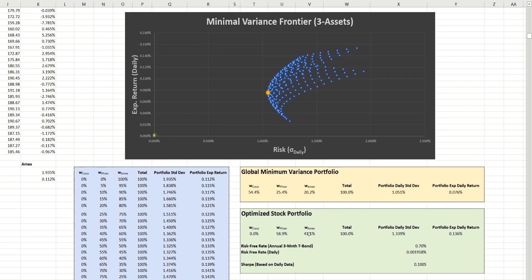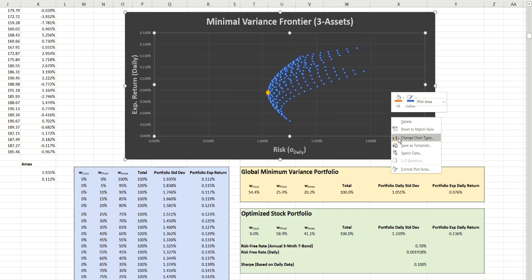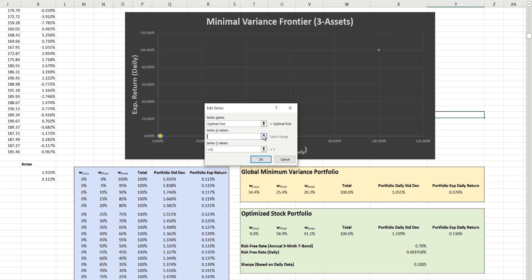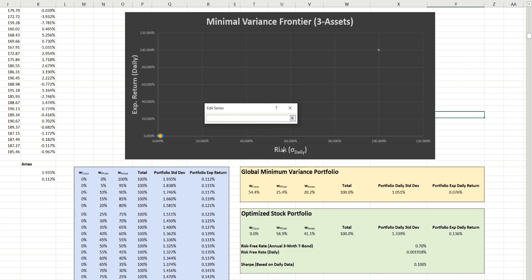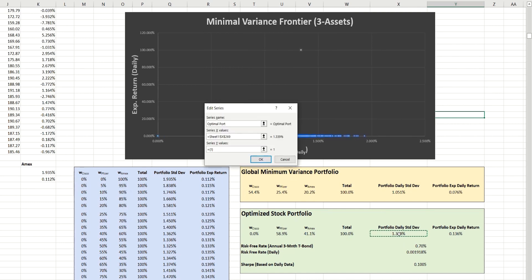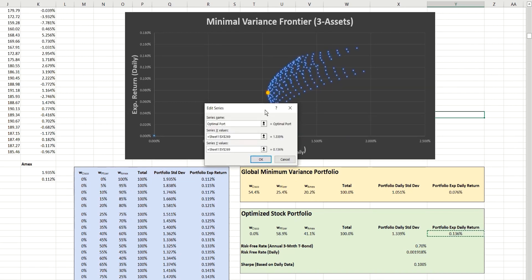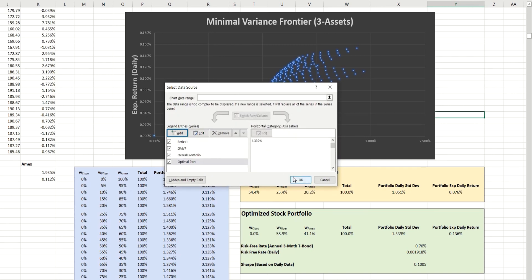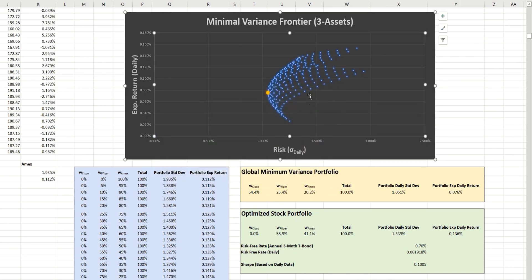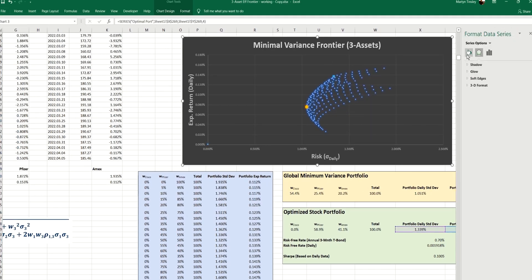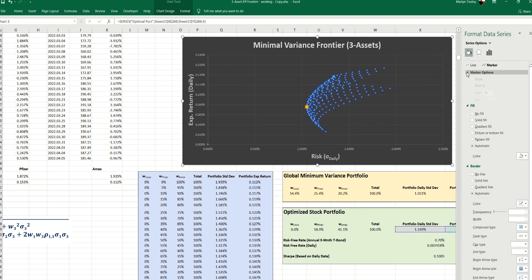So to do that, we simply add a new data series, which we'll call our optimal portfolio. And the X values will, of course, be the risk as measured by the standard deviation, which is this value here. The Y value will be the expected return on a daily basis. And we can just see that a slightly different colored object on the chart has been drawn here.